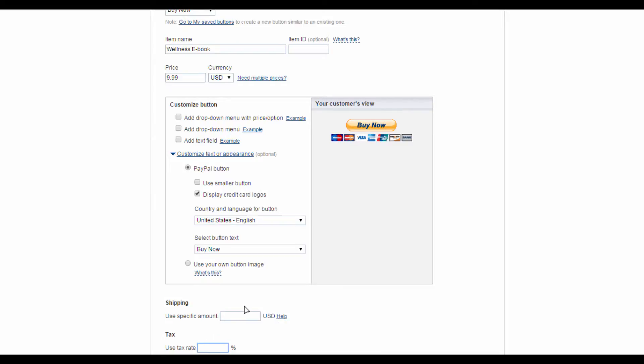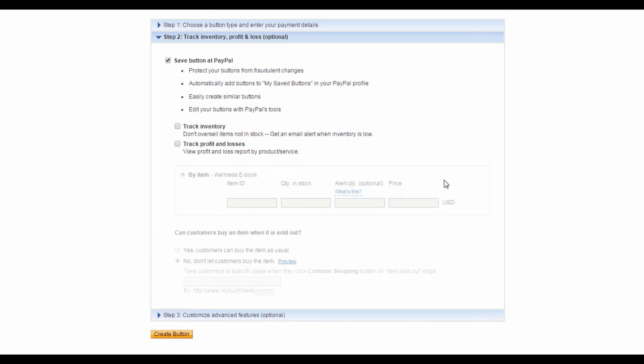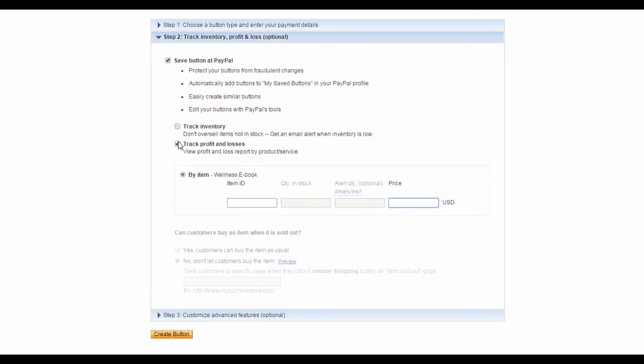Once you've filled up all this info, scroll to the bottom and click on Step 2. Something really important which you should take note of is this Save button at PayPal Options. This will make it easier for you to create similar buttons in the future through PayPal. You can choose to track your inventory with PayPal to ensure that you don't oversell items which are out of stock. However, this isn't really necessary for digital products like ebooks and MP3 files. You can also check this box here to enable the tracking of your profits and losses. I'm just going to untick this box for now.